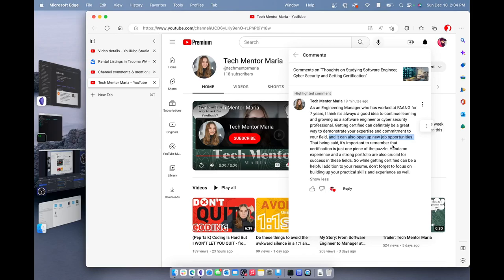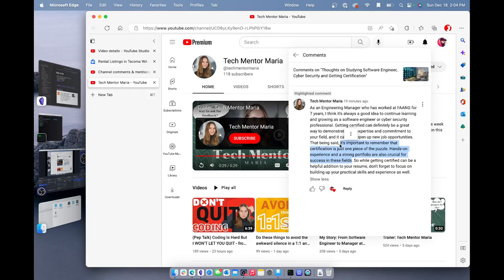That being said, Maria says it's important to remember that certification is just one piece of the puzzle. Hands-on experience and a strong portfolio are also crucial for success in these fields. So basically what she's saying is when you learn these things, you must go out and apply them somehow. I have found that one of the best ways to apply what you're learning is to begin using the skills as soon as possible.